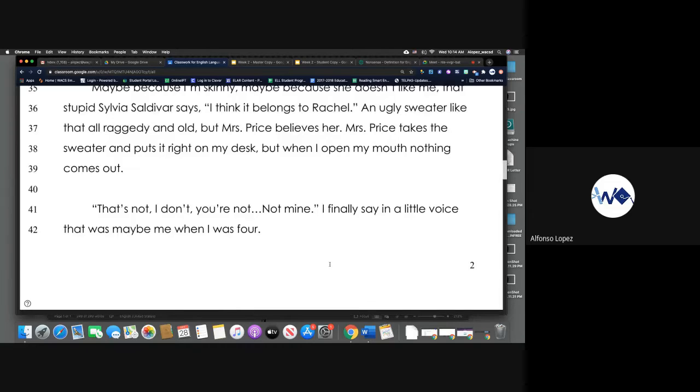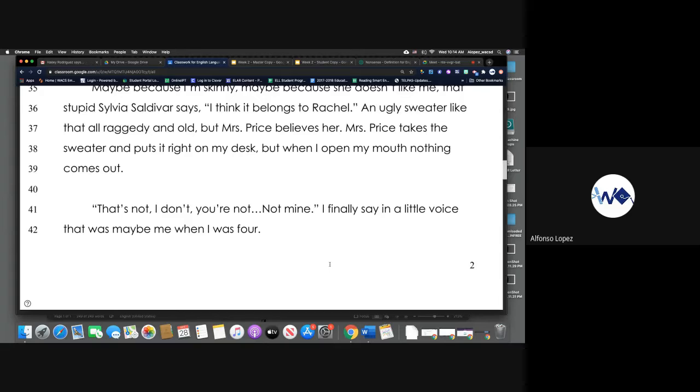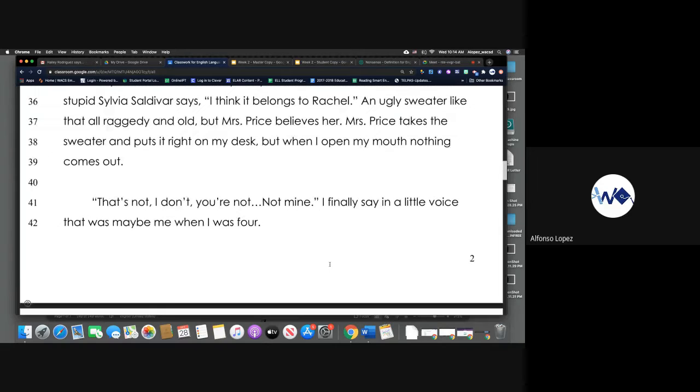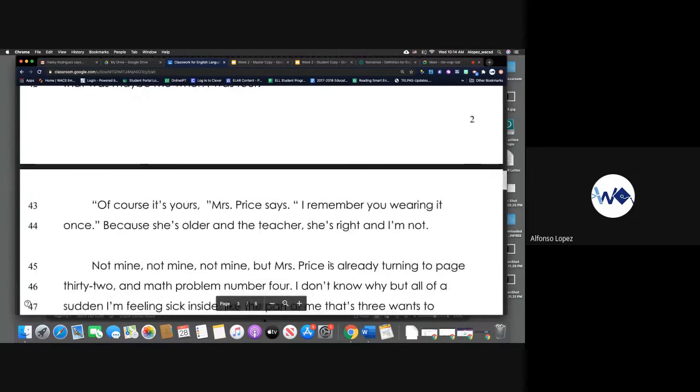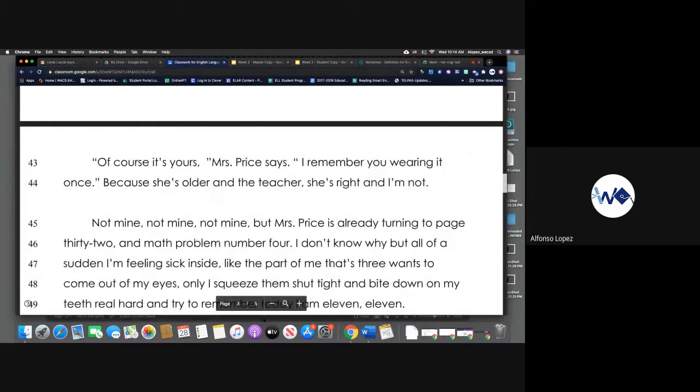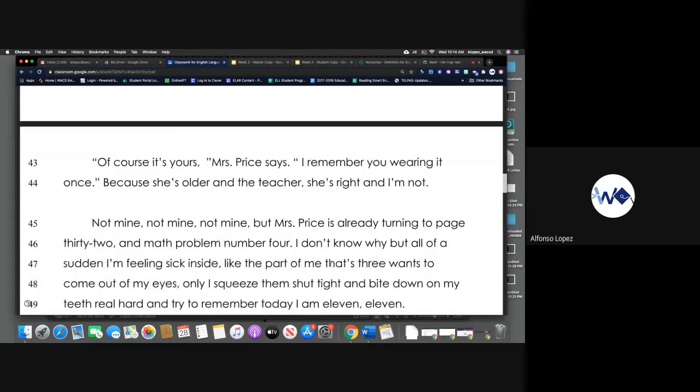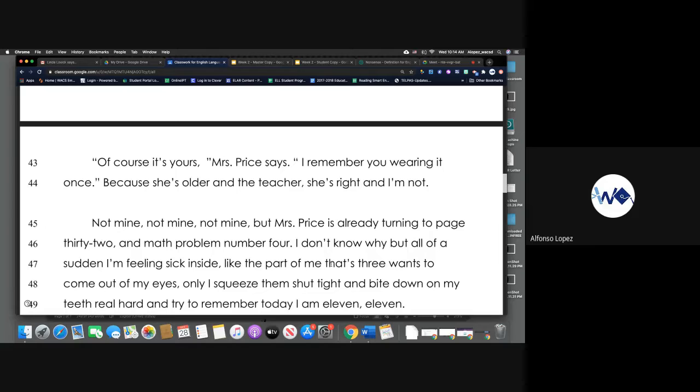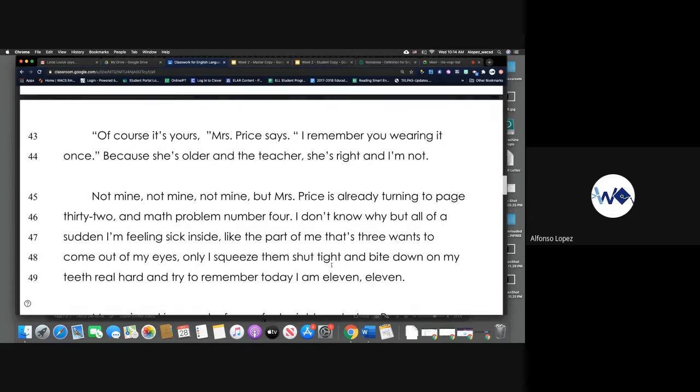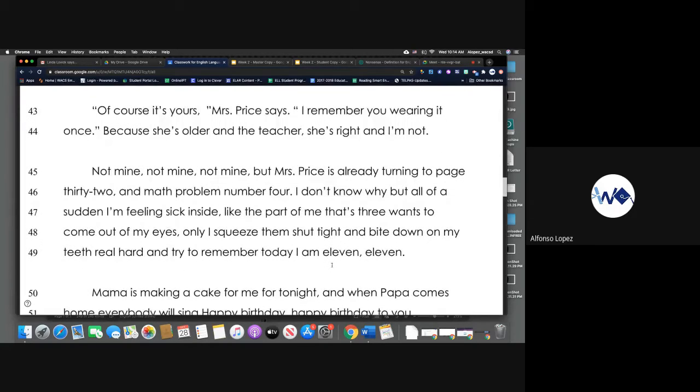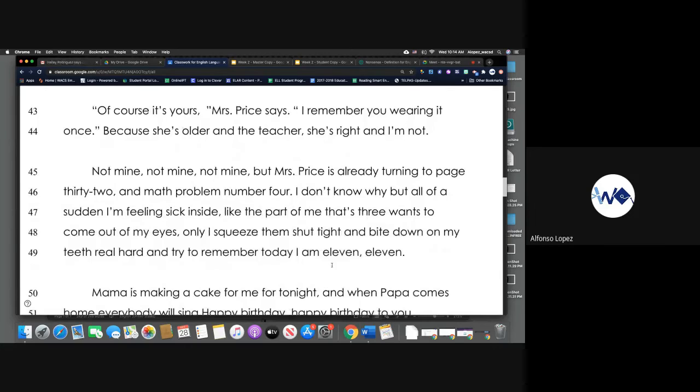But when I open my mouth nothing comes out. That's not, I don't, you're not, not mine, I finally say in a little voice that was maybe me when I was four. Of course it's yours, Miss Price says. I remember you wearing it once.